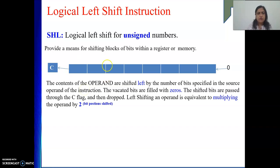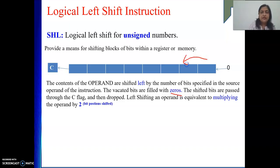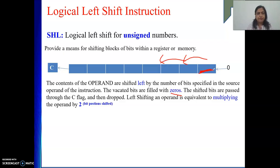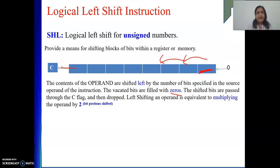It requires two operands - one is the operand that you want to shift and the number of bits if it is more than one. The vacated bits are filled with zeros because whenever we are shifting, I will be shifting this value here, so this position gets vacated and will be filled up by zero. And some bit value will be going out - it will go to the carry flag and eventually it will be dropped. The shifted bits are passed through the carry flag and then dropped.